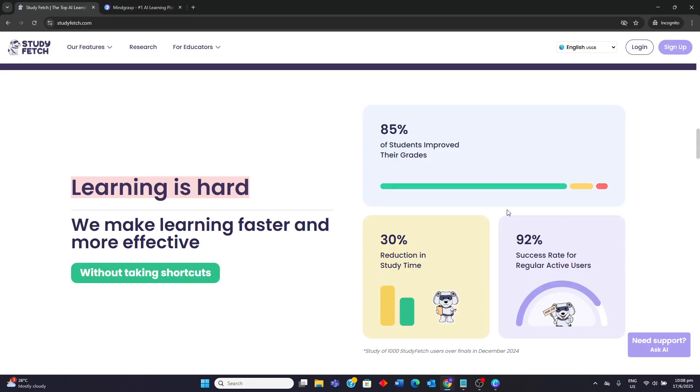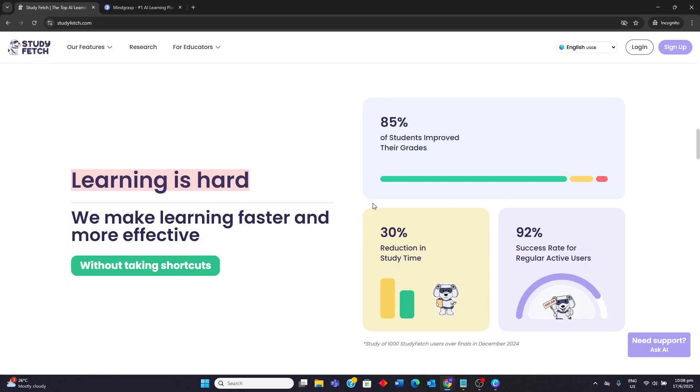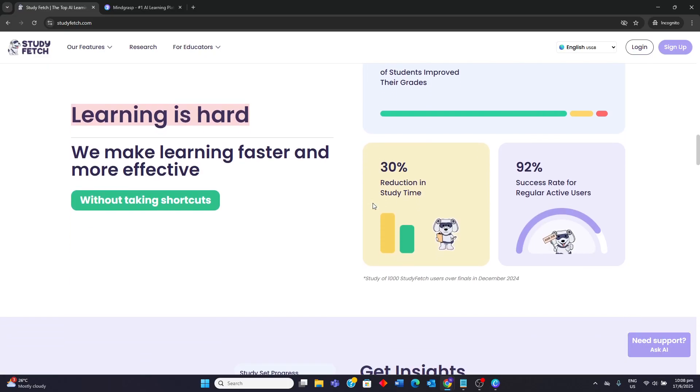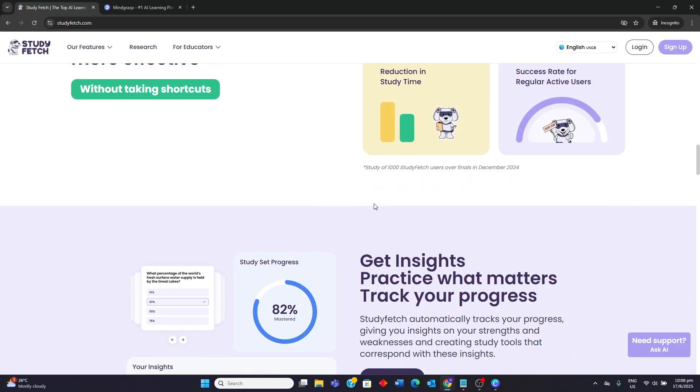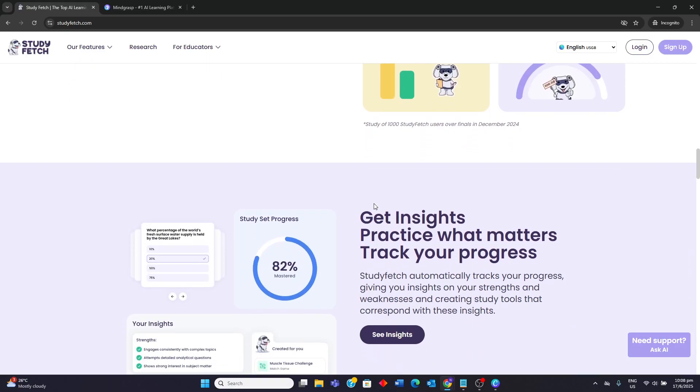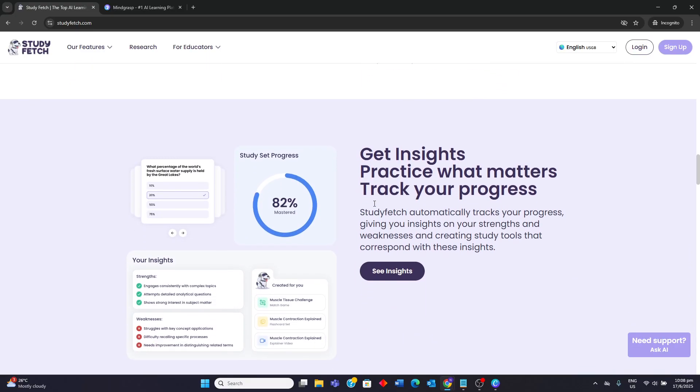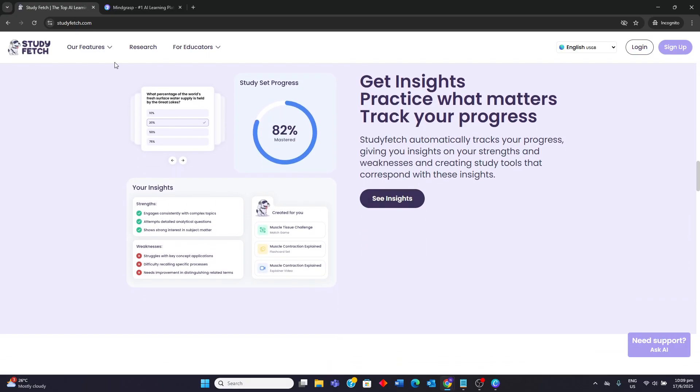StudyFetch is ideal for students who prefer a fast, text-based approach to learning with real-time lecture transcription and automated generation of study materials like notes, flashcards, and quizzes.